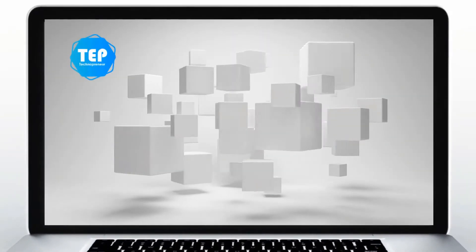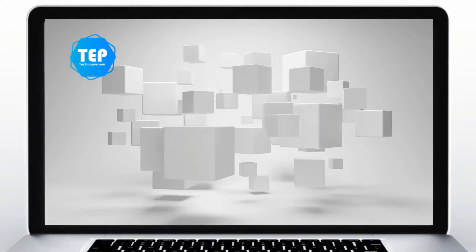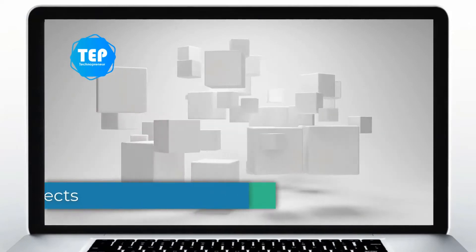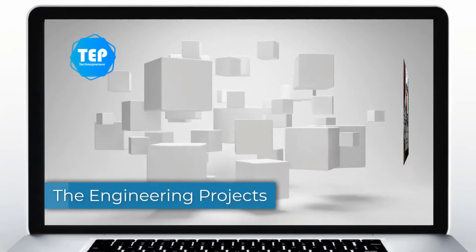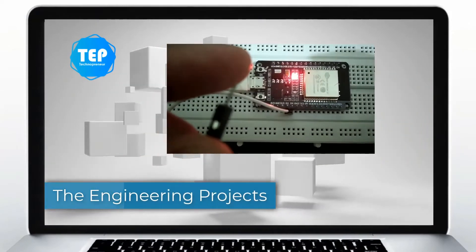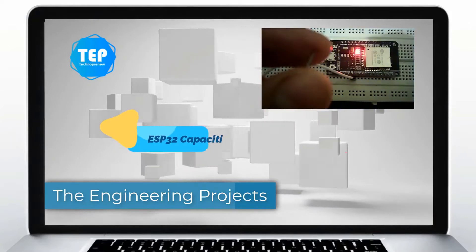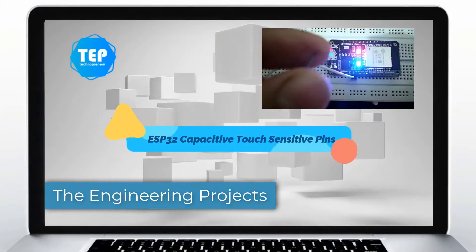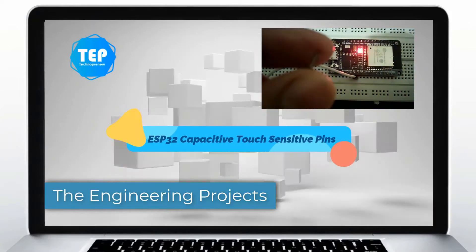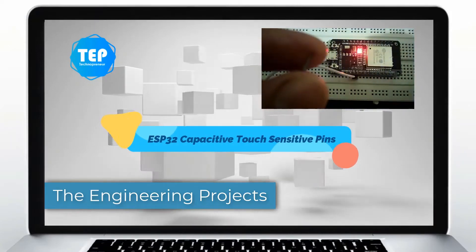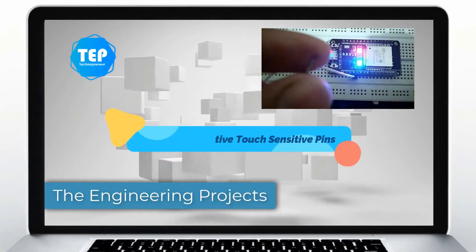I hope you all are doing great, welcome back to our YouTube channel The Engineering Projects. In this tutorial, we are going to learn about the capacitive touch sensitive pins of ESP32.